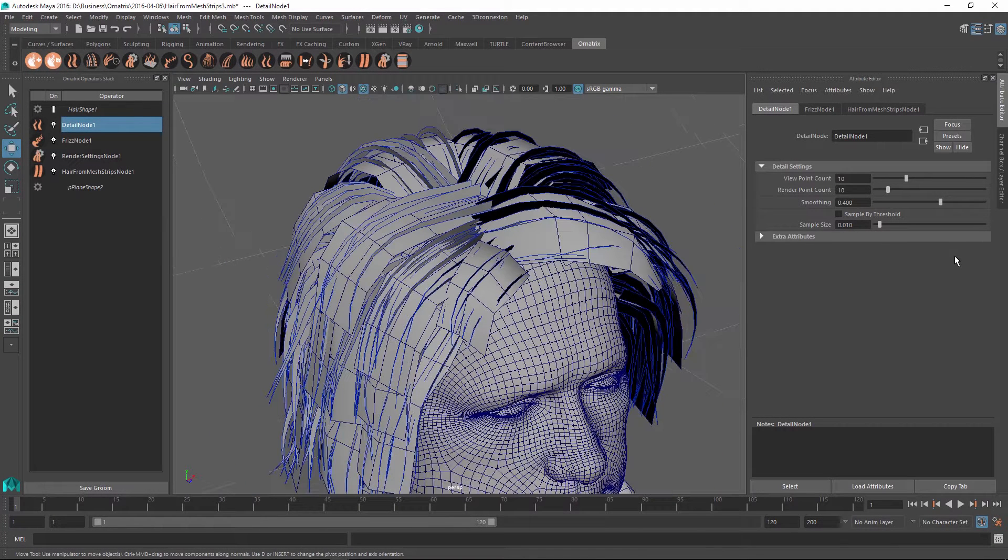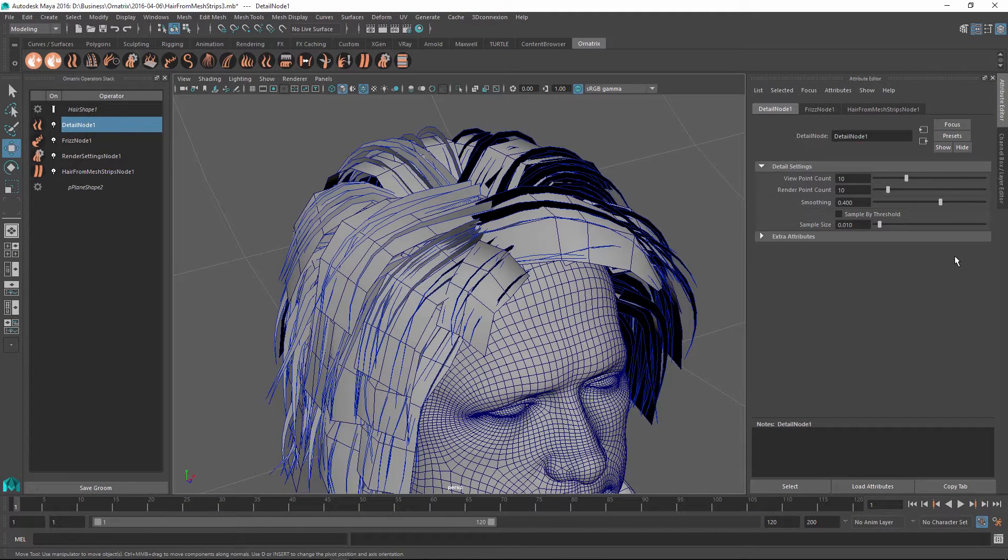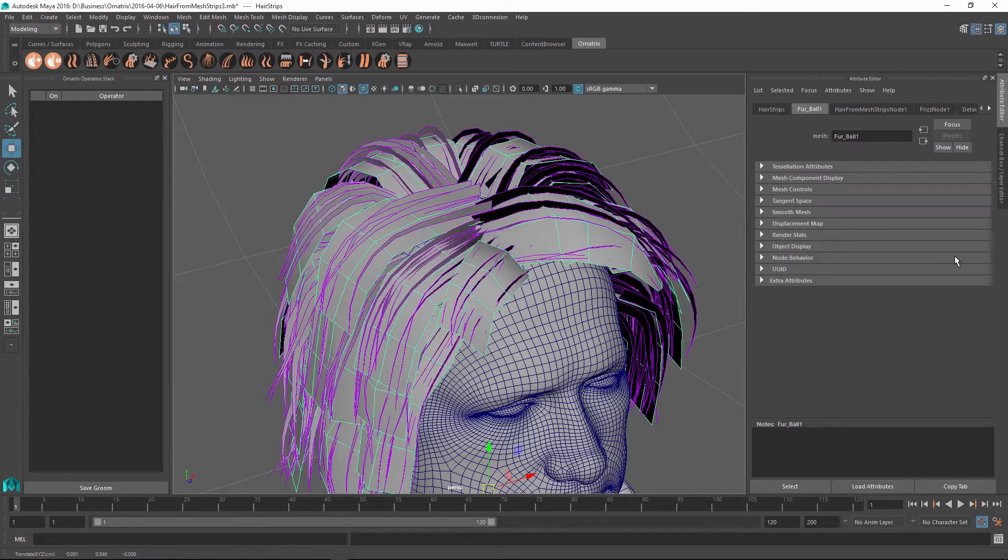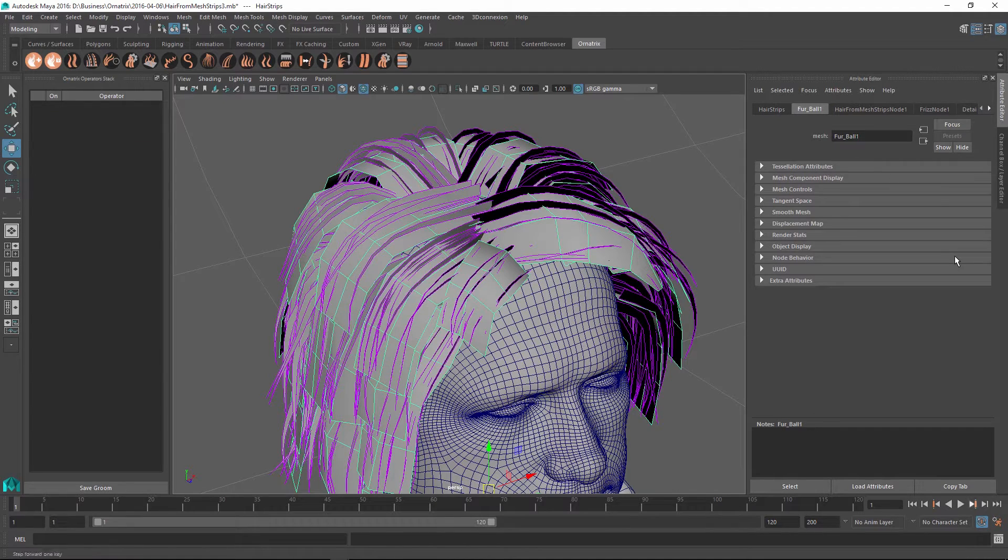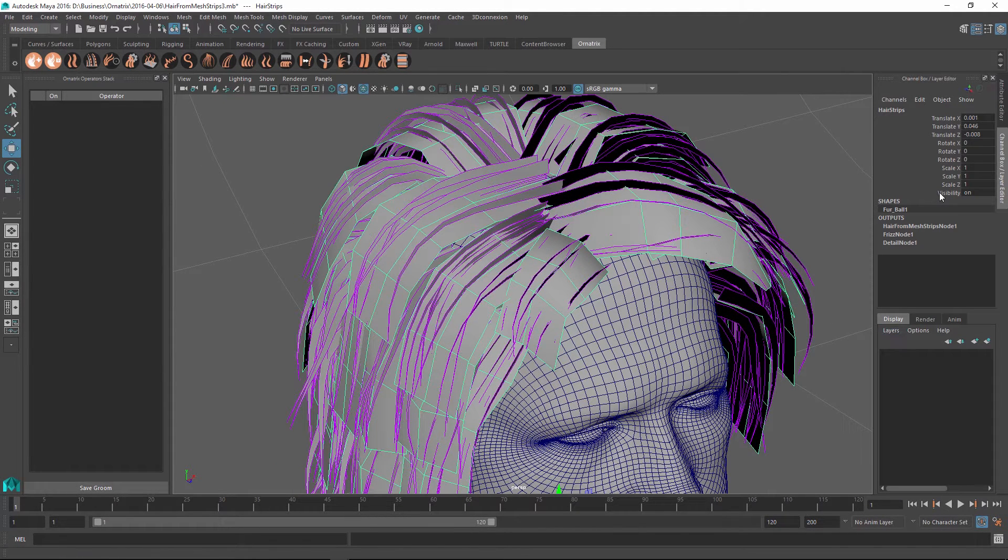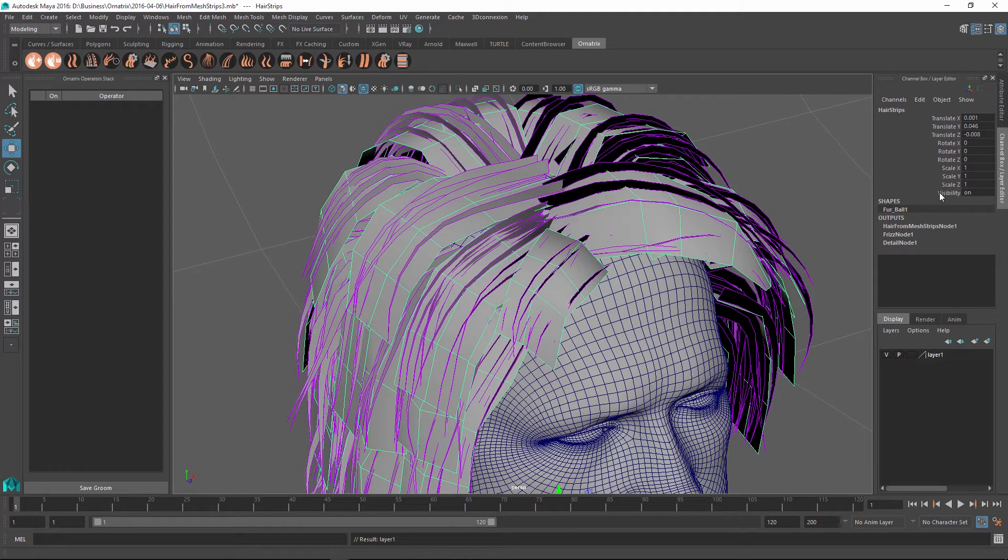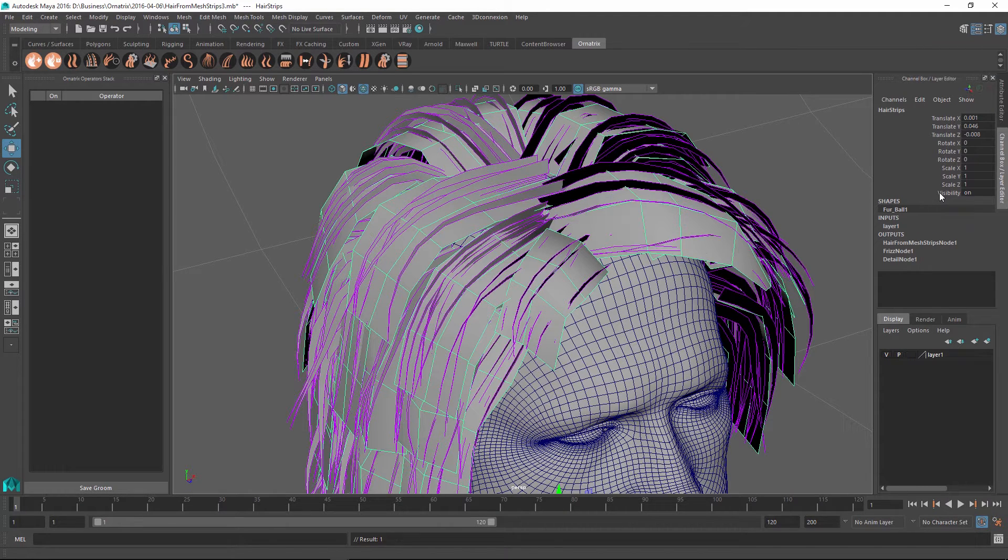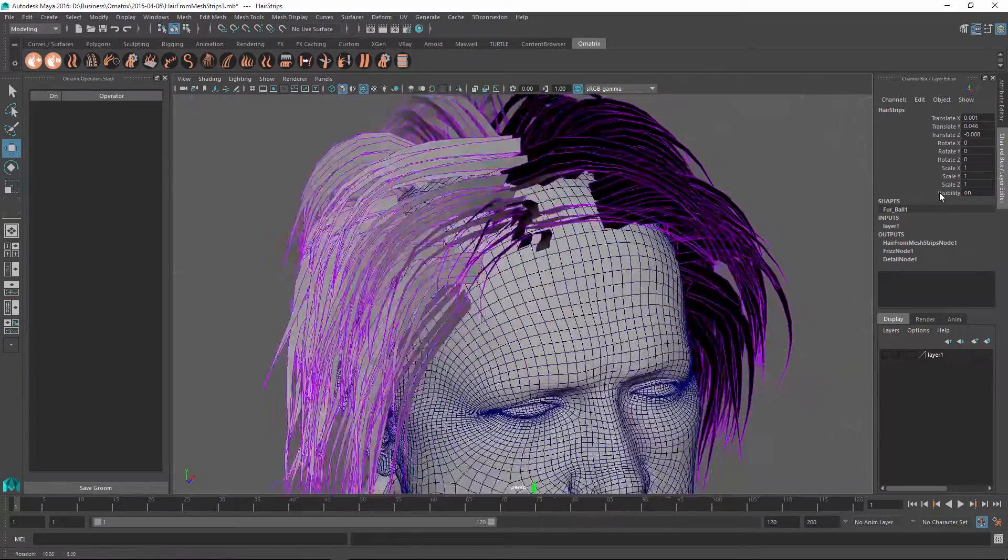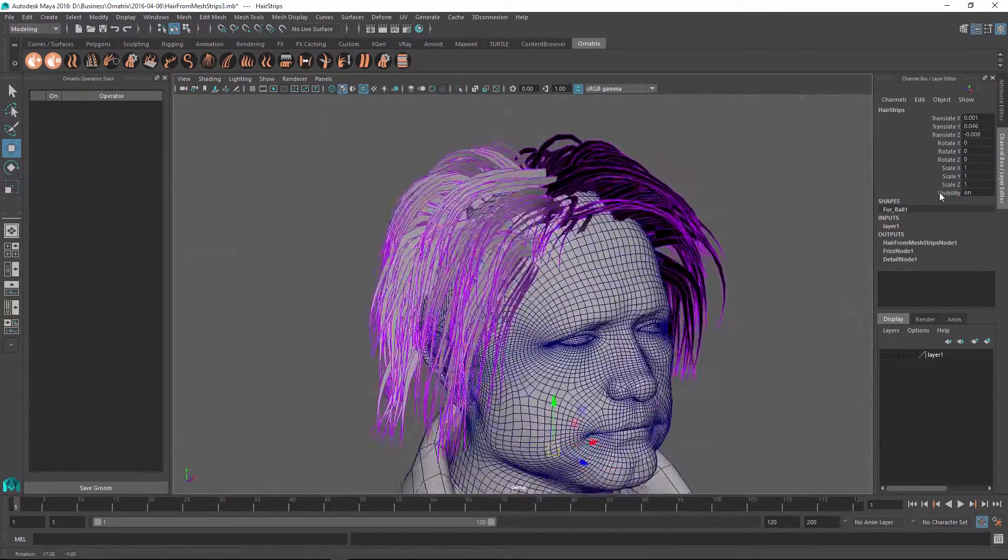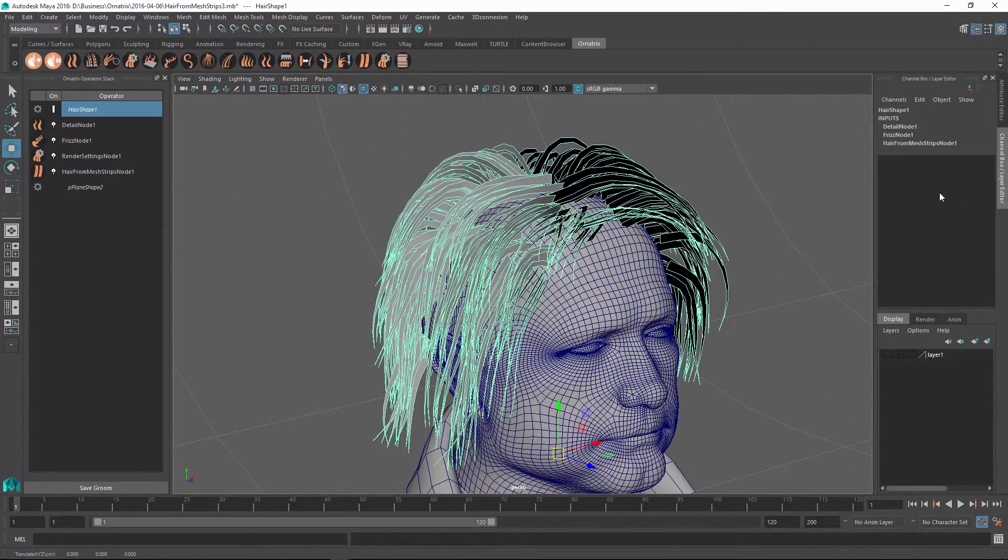Once I think I'm ready to render my hairs, it is probably a good idea to hide the base mesh just so we're left with the hairs generated from it. To do this, I just need to select my base polygonal strips mesh and go to my layer editor and inside the display portion, I'm just going to create a new layer and move my polygonal strip mesh to this layer and then hide it.